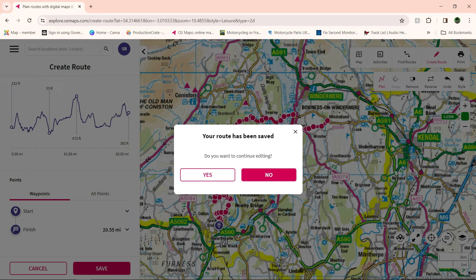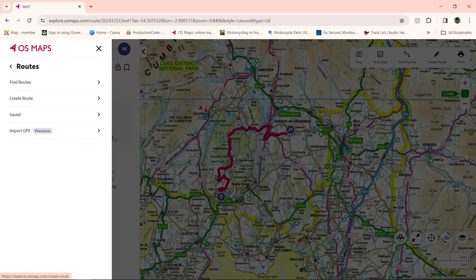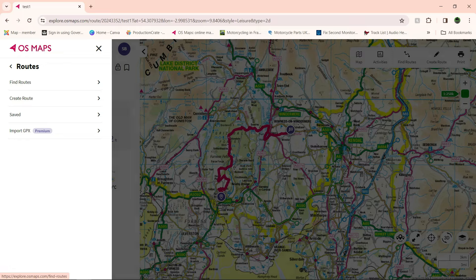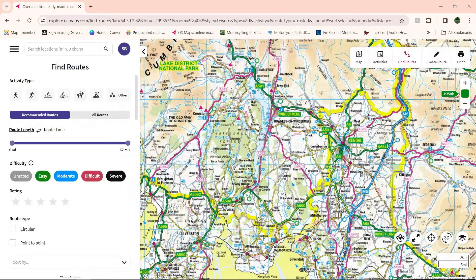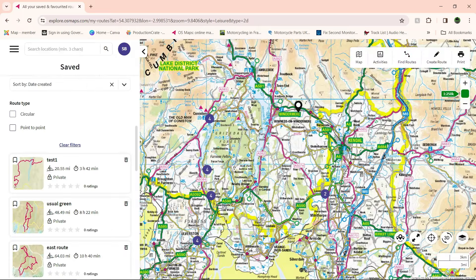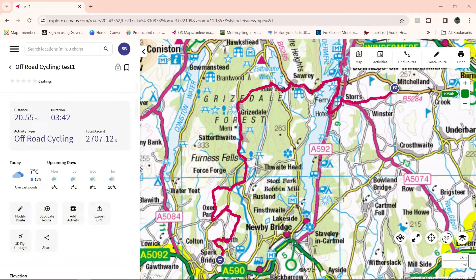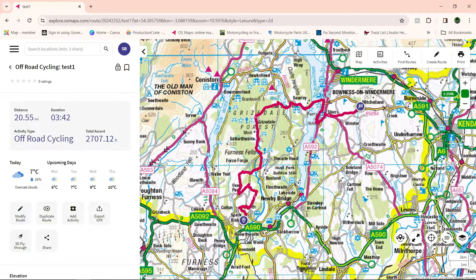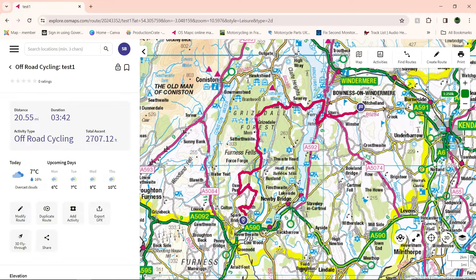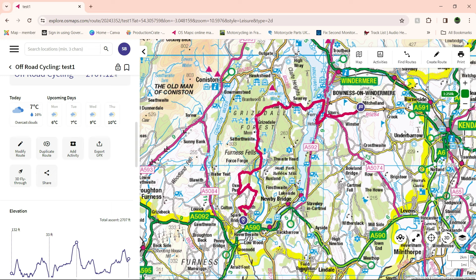Route has been saved. Do you want to continue editing? Click no. So now every time you go into routes on the desktop version, it's under saved routes. On Android it's under 'my routes' in the red — that's the route that shows you.